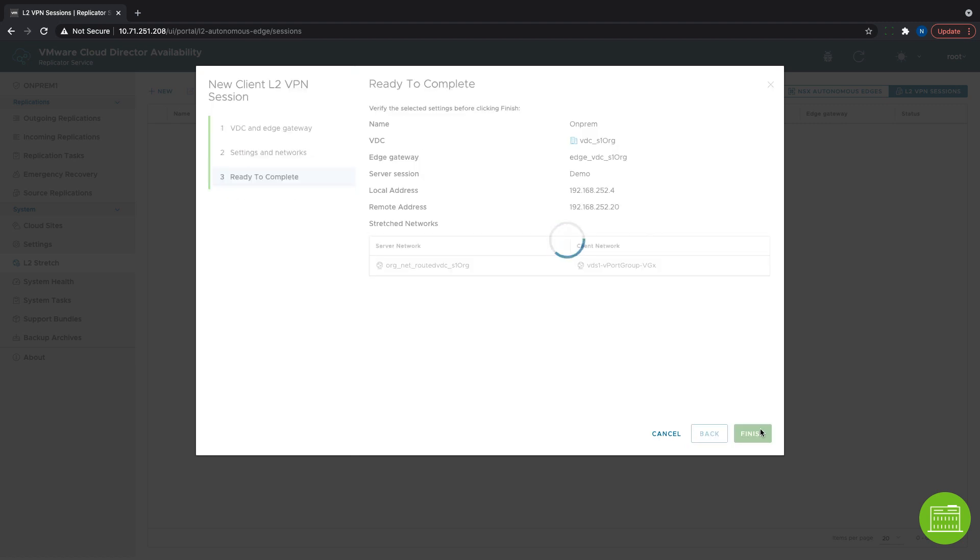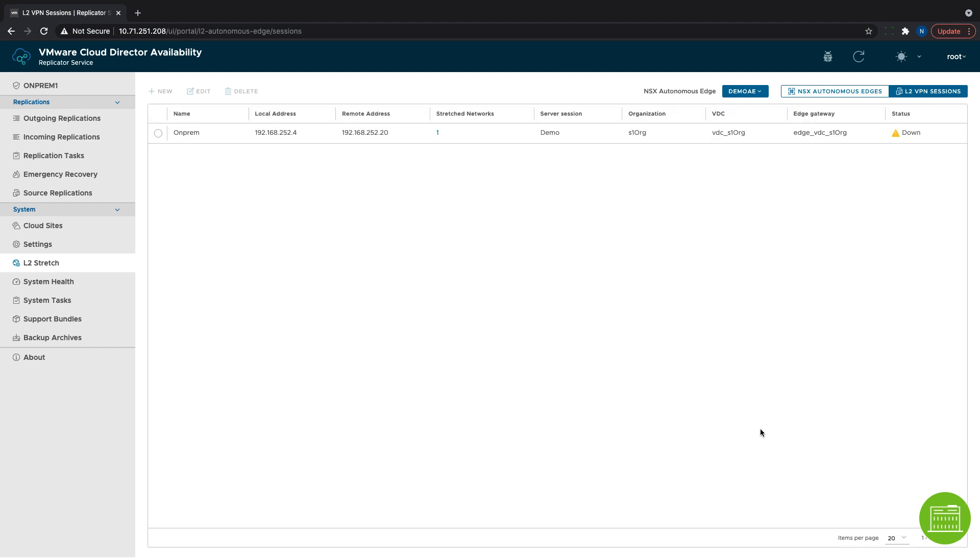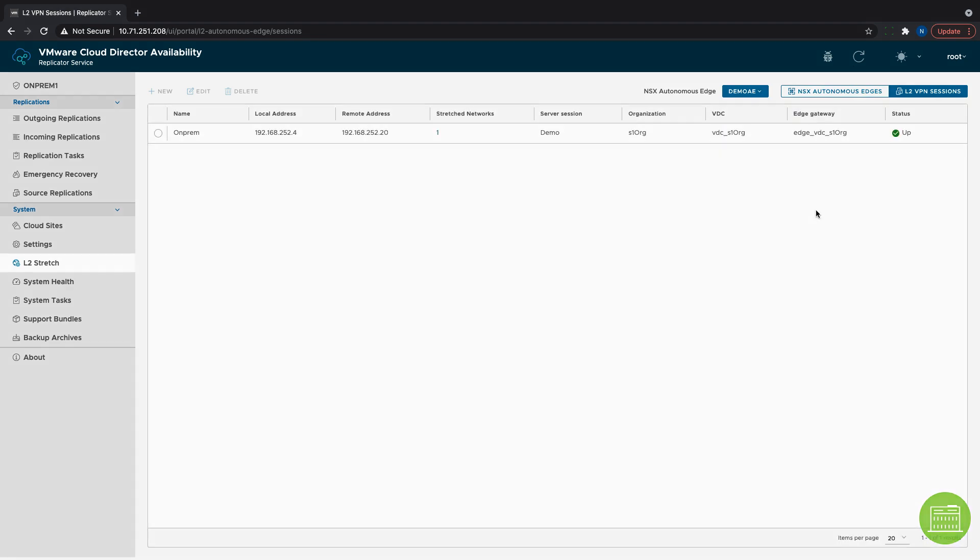With that, our on-premises network is extended to the cloud. We can verify the status of the VPN session in the status column. If there is any problem, we will see it there. Thanks for watching!